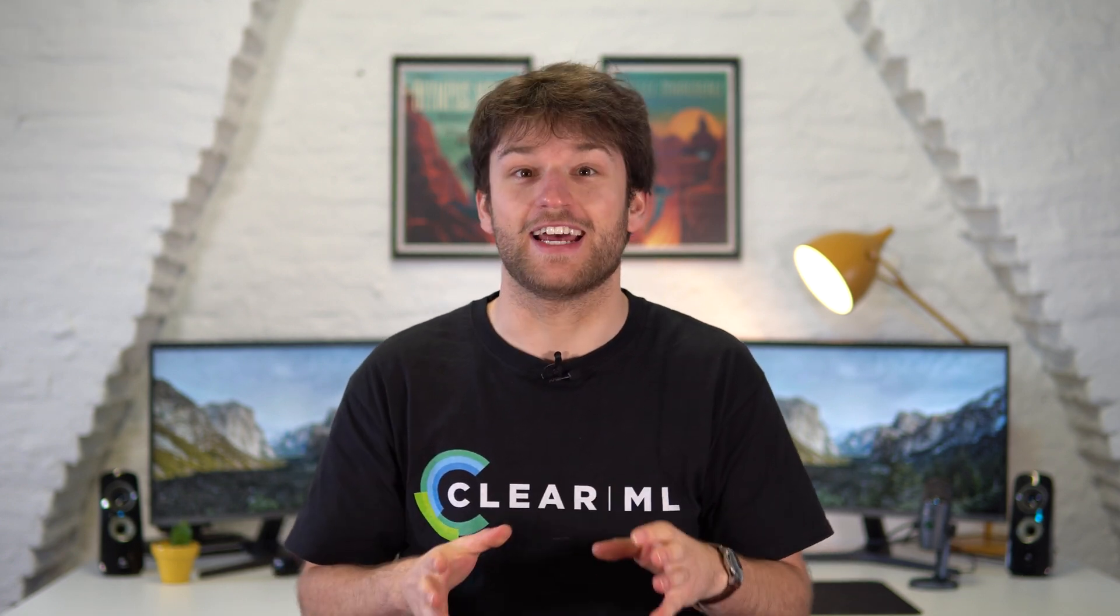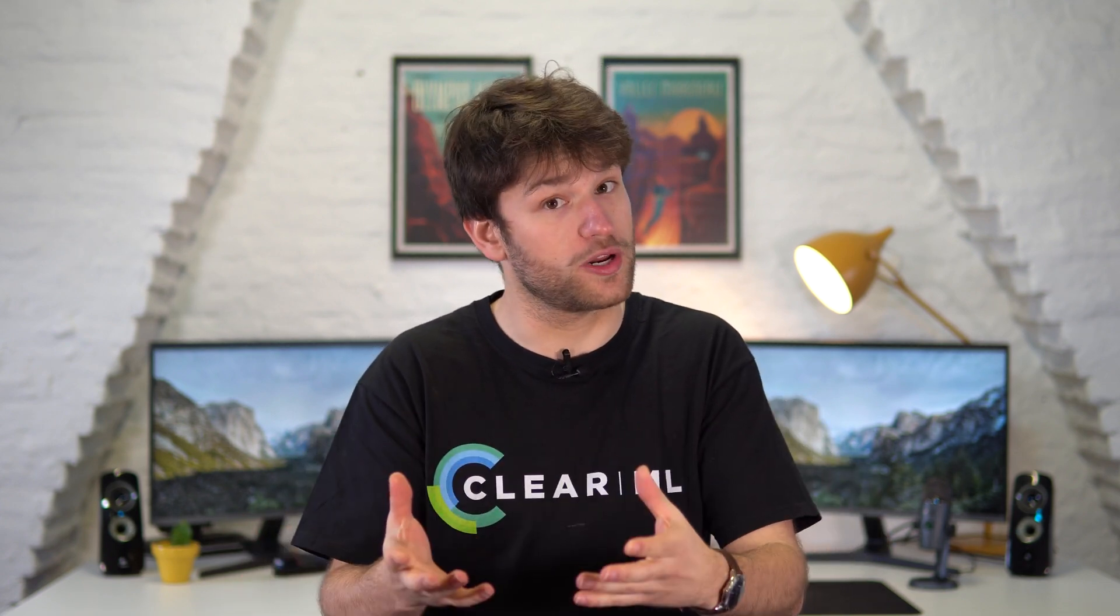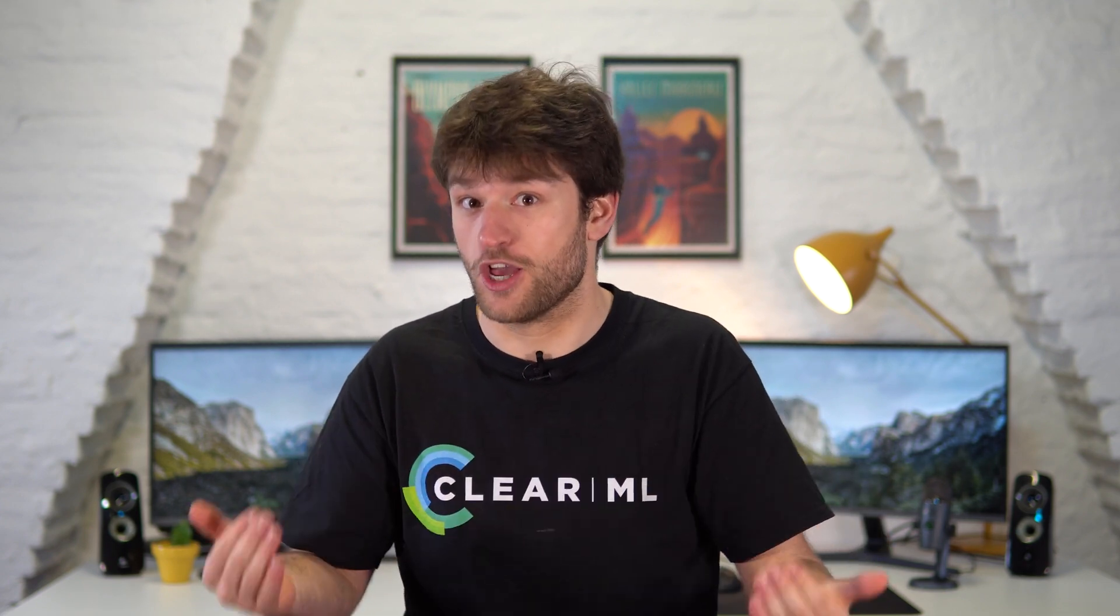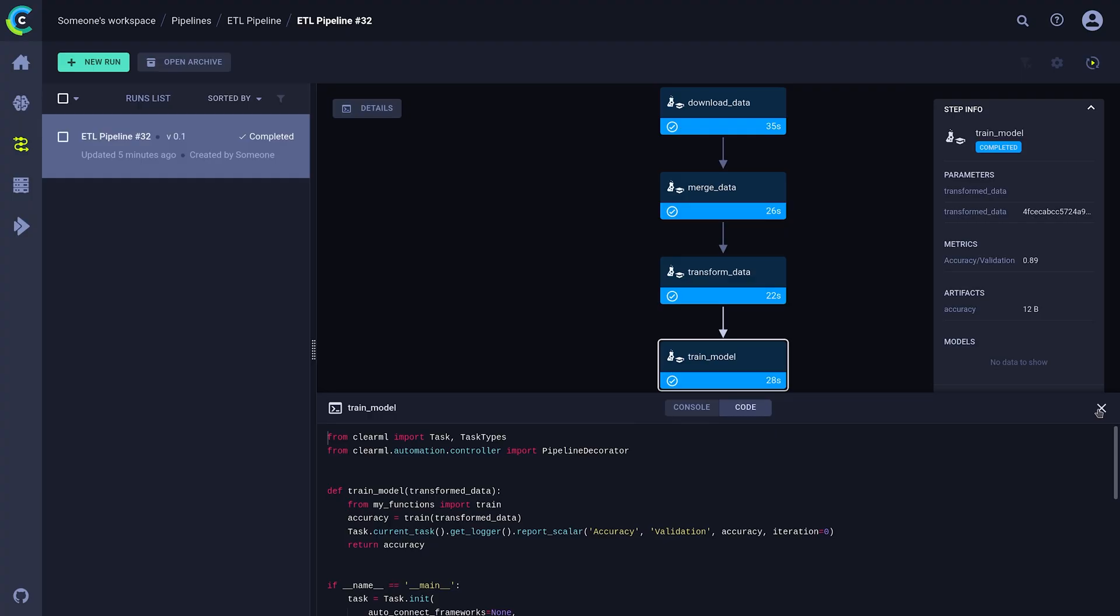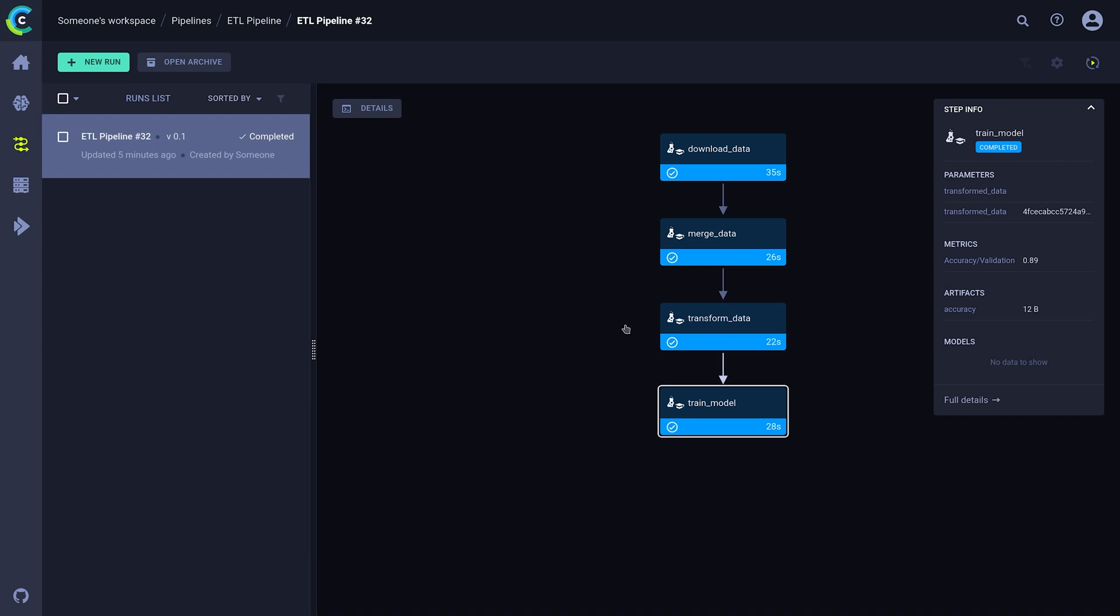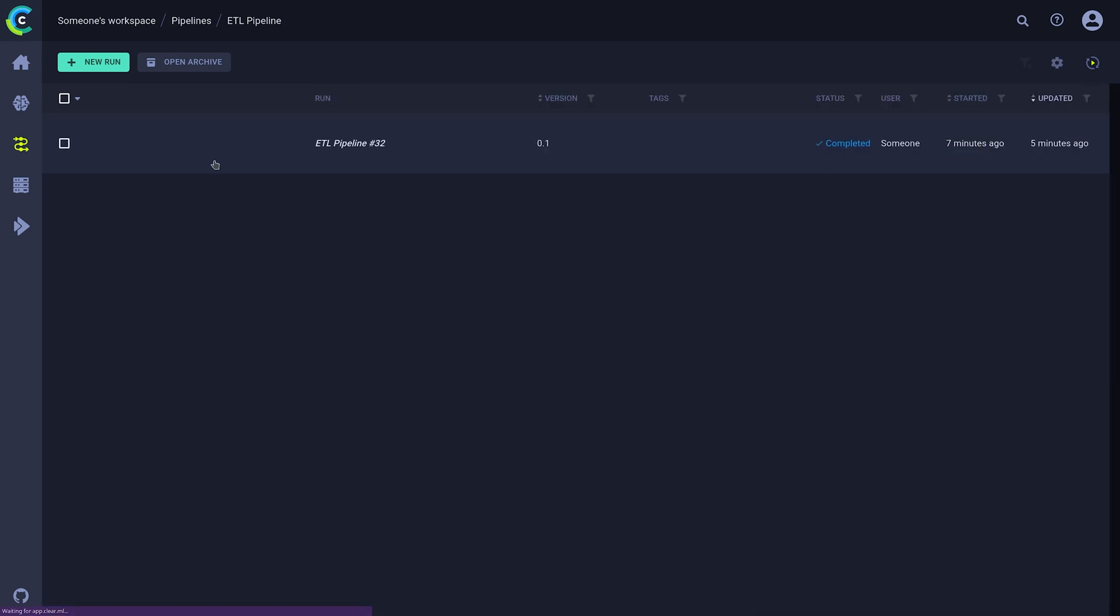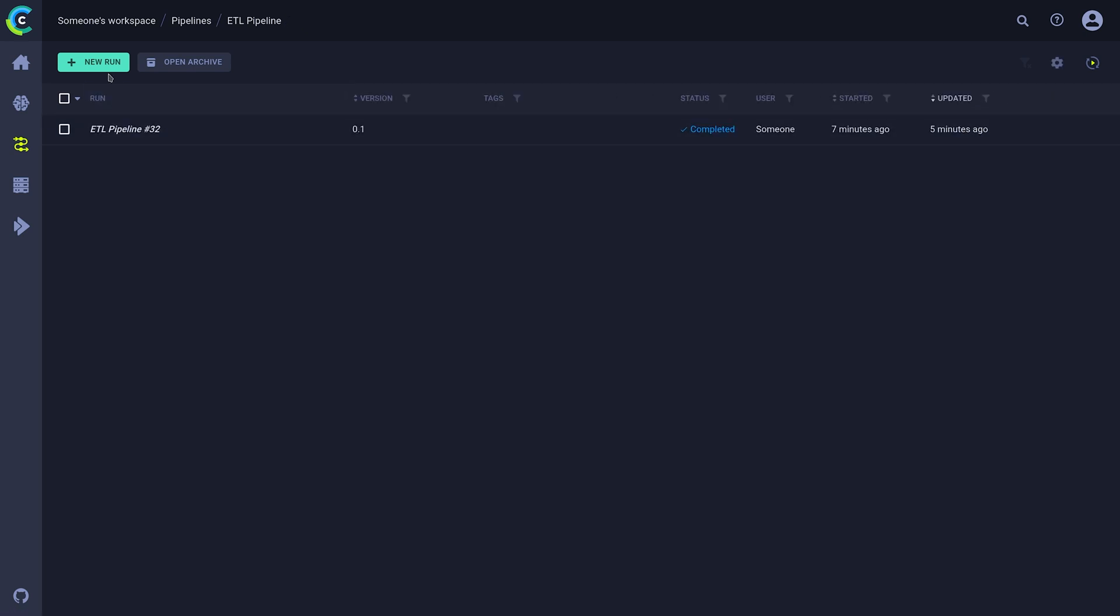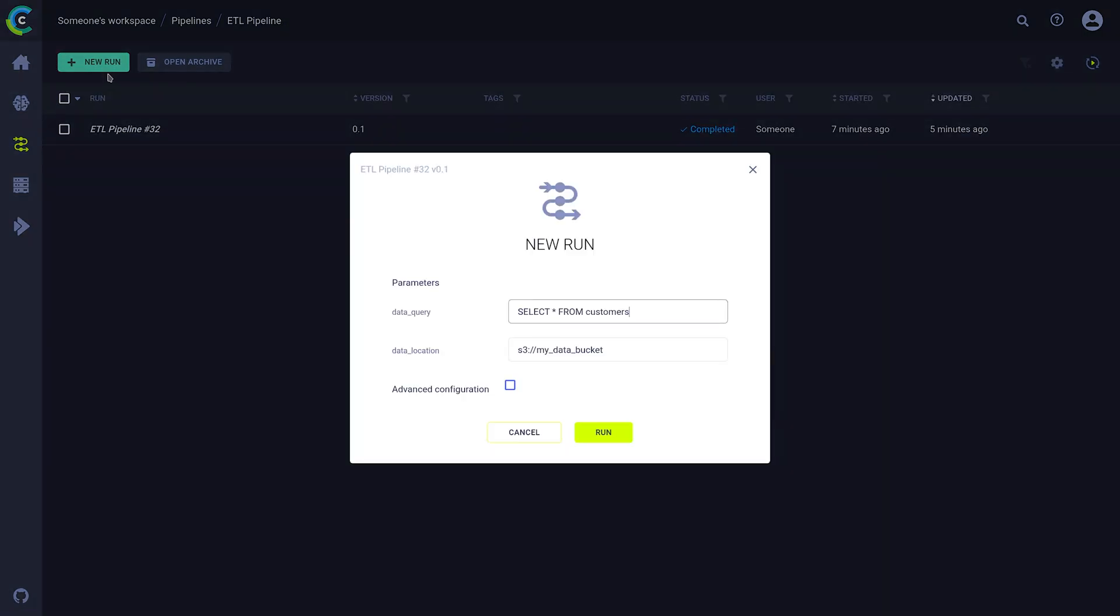But now comes the most powerful feature of all. Again, a pipeline controller is a task just like any other, so we can also clone it like any other task. Pressing the new run button will allow us to do that straight from the UI.